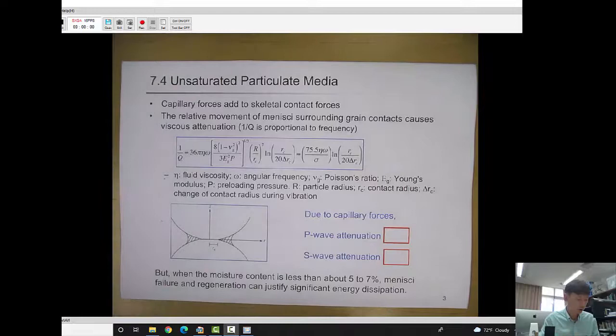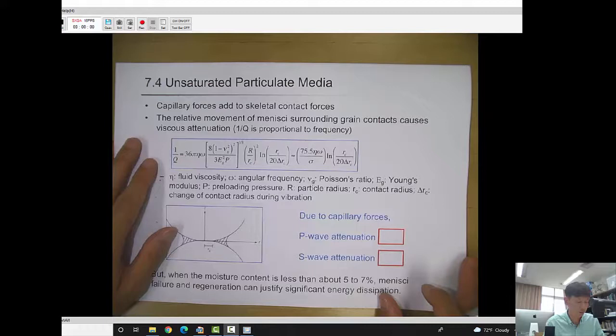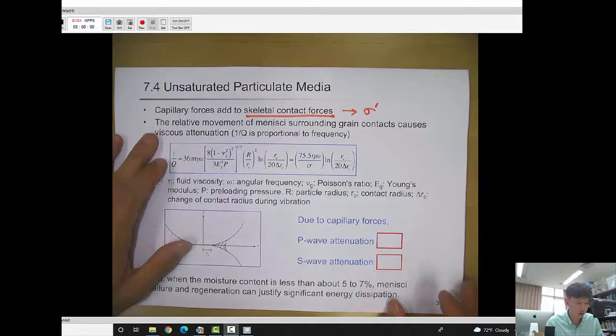Now we'll talk about unsaturated particulate media. When you have unsaturated soil, because the water content is low, the unsaturated condition causes capillary force. This capillary force increases the skeletal contact forces and also increases the effective stress. The relative movement of the meniscus surrounding grain contacts causes viscous attenuation.